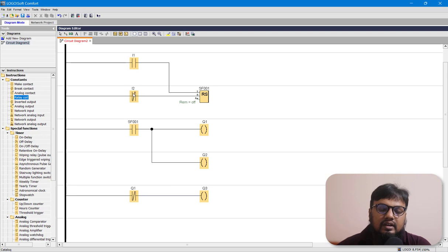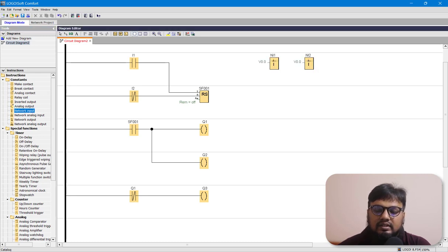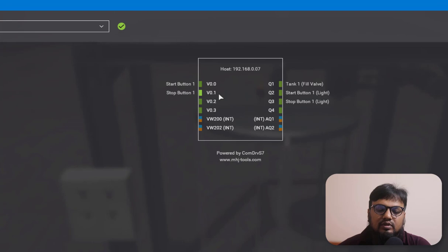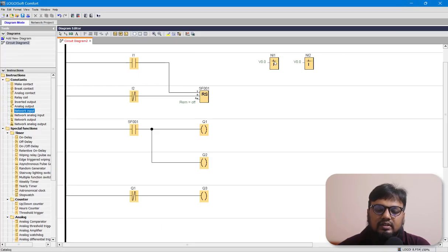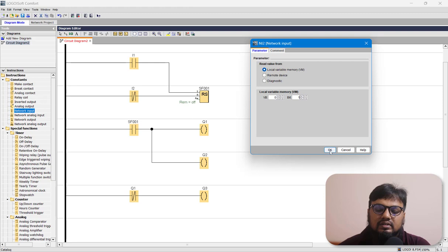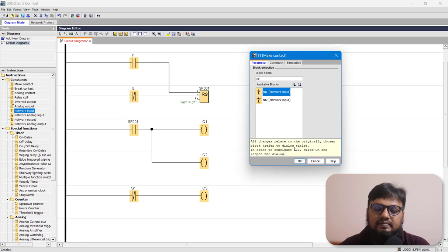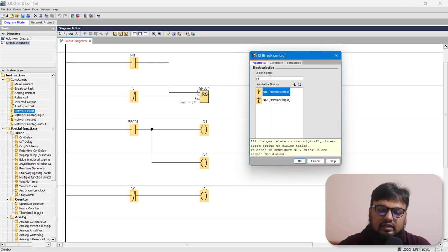Now let's configure I1 and I2 — these are basically from our network, so we'll bring in network inputs. Looking at the Factory IO setup, the first input is connected to V0.0 and the stop switch is connected to V0.1. Tank start and stop are connected to Q1, Q2, and Q3 respectively. So NI1 is V0.0 and NI2 is V0.1.